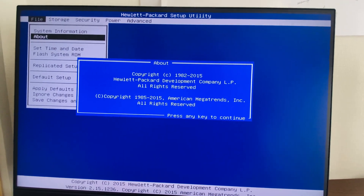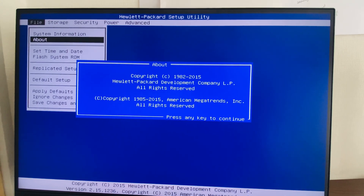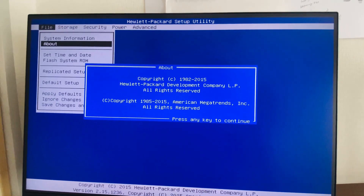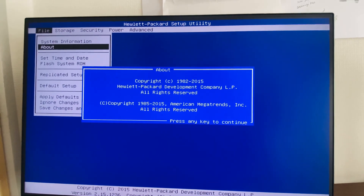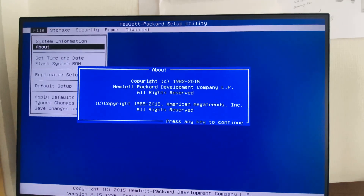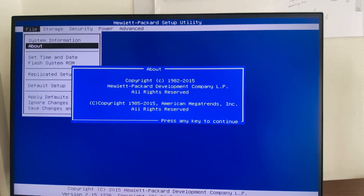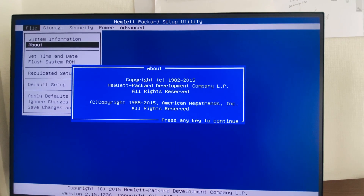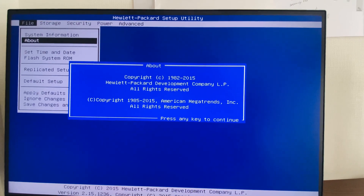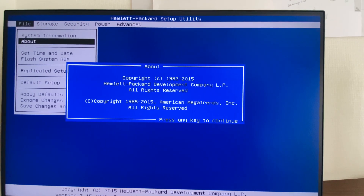Hi friends, good morning, hope everyone is good. This is a Dell BIOS tutorial. I am going to explain how to enable the legacy boot in Dell BIOS. First of all, I entered here by powering on the system.